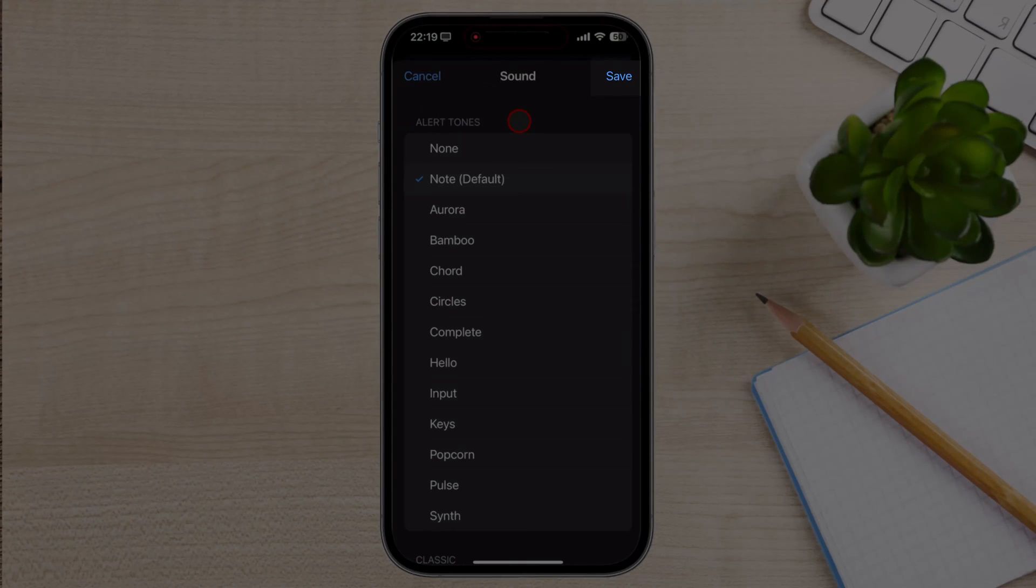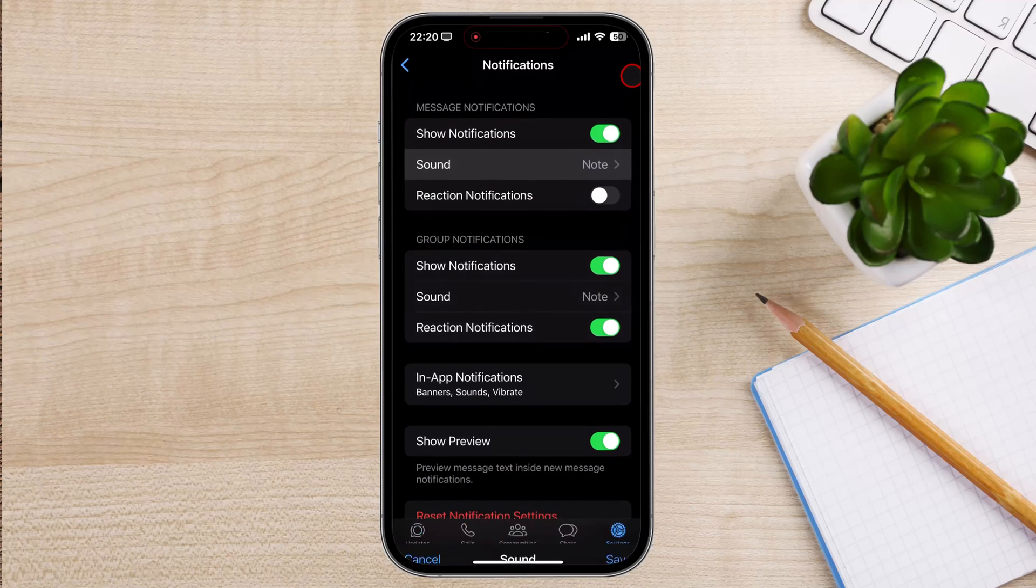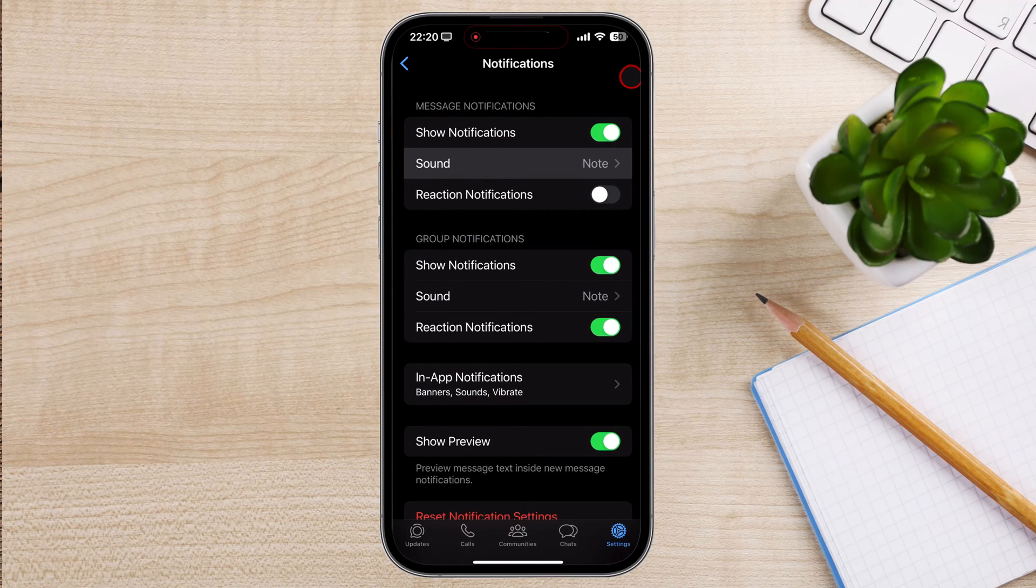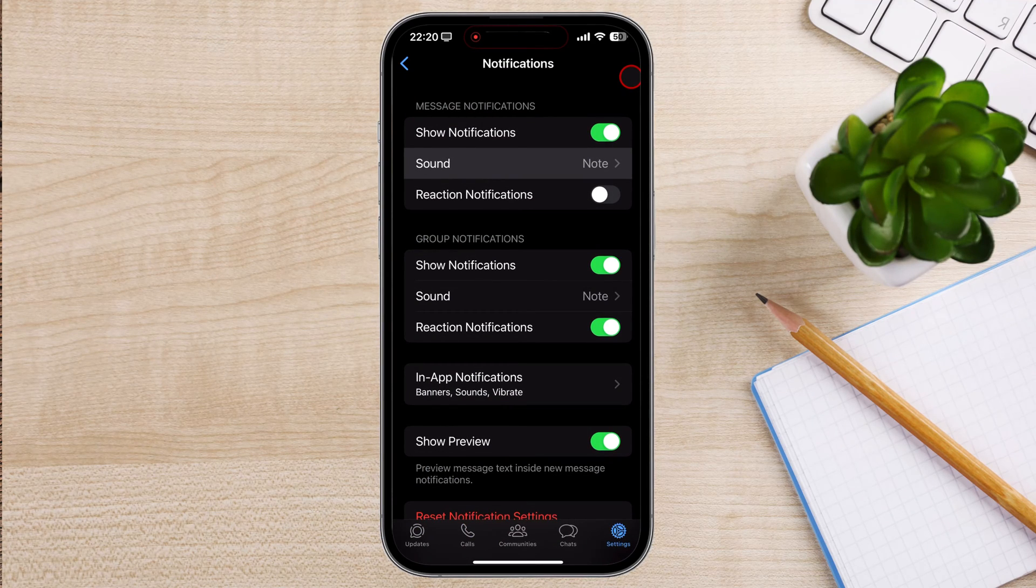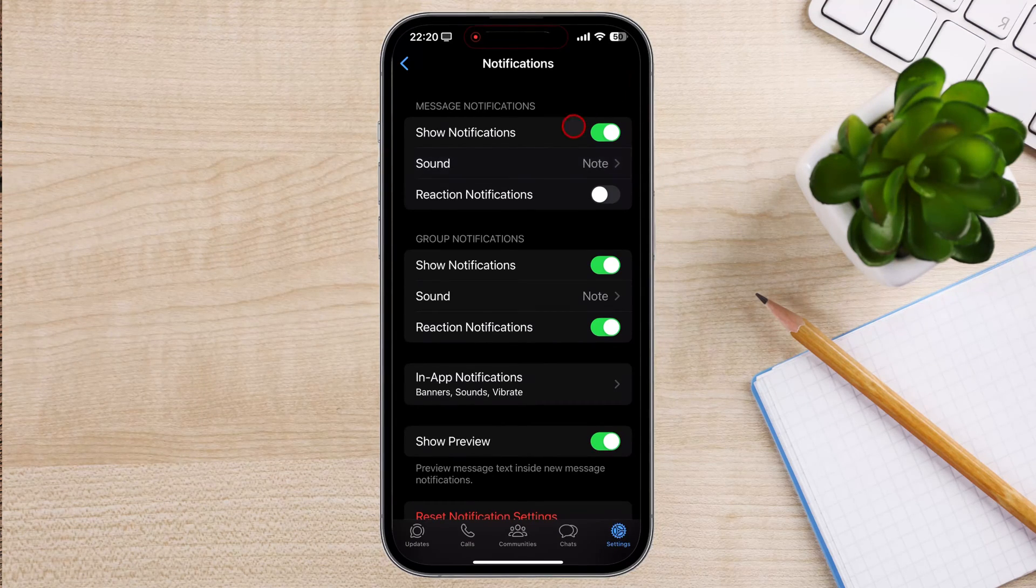Once you've selected a custom notification sound, tap on the Save button located in the top right corner of the screen. The custom notification sound will now be assigned to your WhatsApp messages. You can also customize group notification sounds.